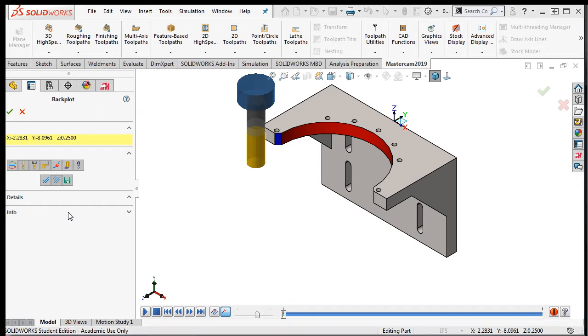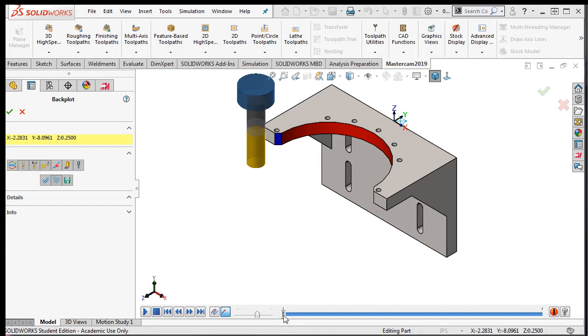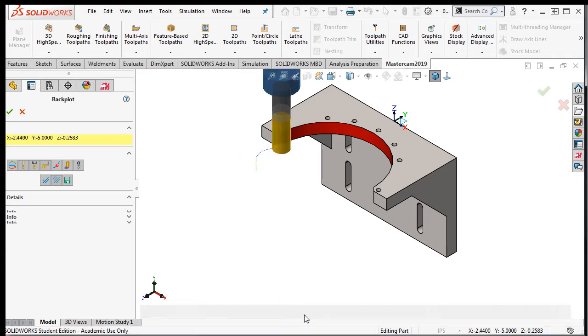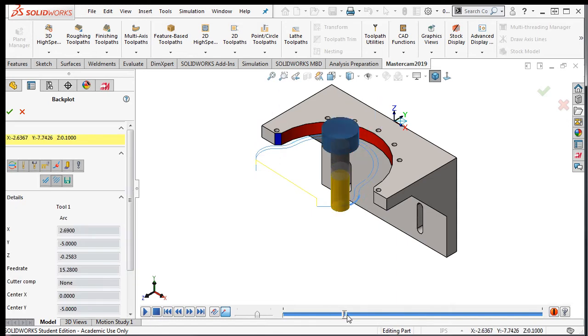Across the bottom, you'll now find the play, stop, rewind, and other control buttons. Next to these buttons on the right is the slider bar, which will allow you to quickly move the tool through the simulation by clicking on it and sliding it across.